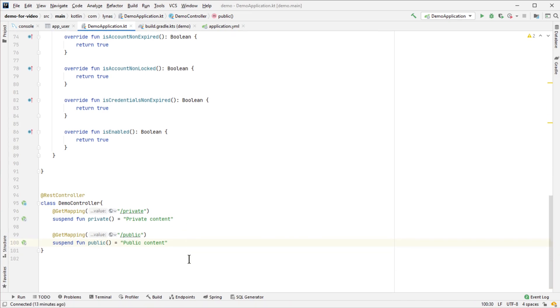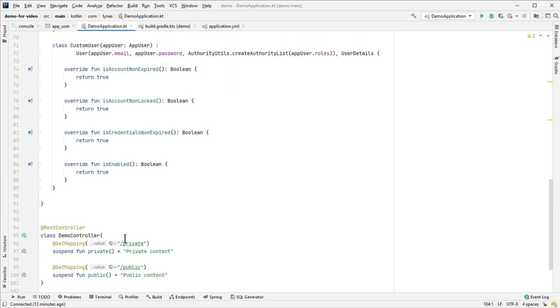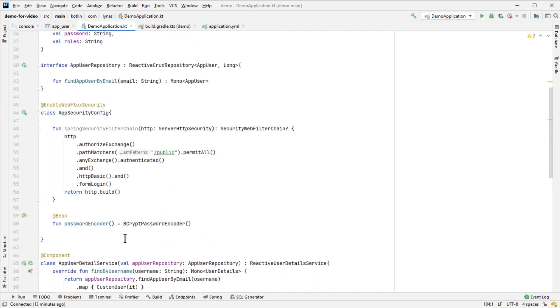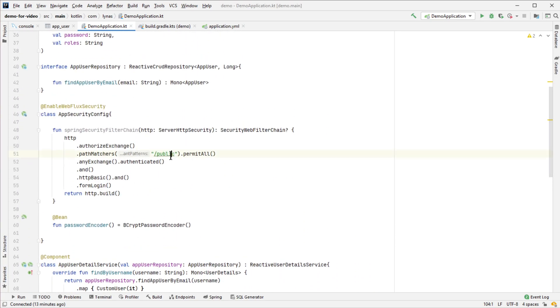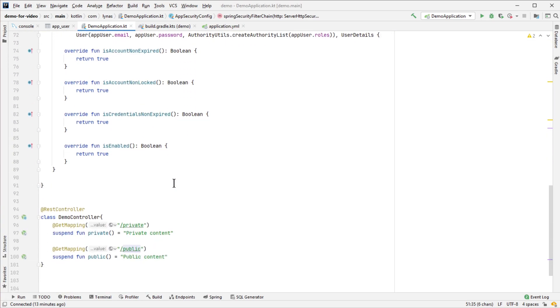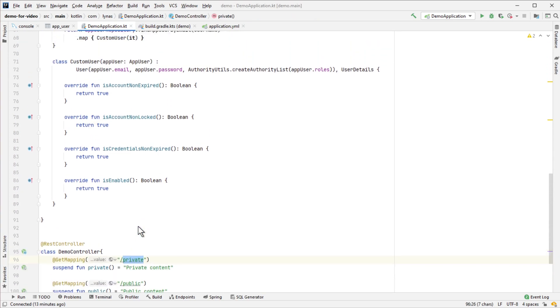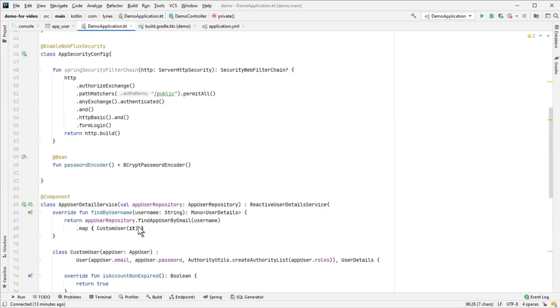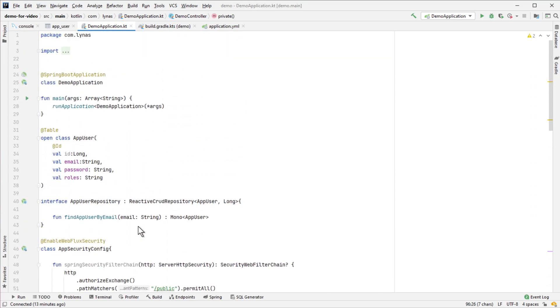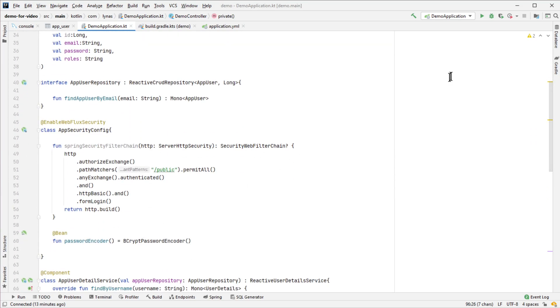This is just to show that '/public' is not authenticated so anyone can access it, while everything else like '/private' will be authenticated only. That's it for our application. Now we can run this.